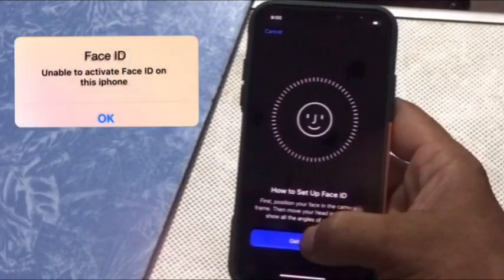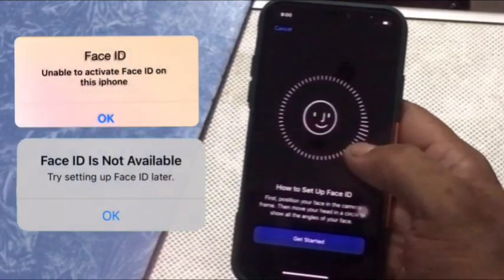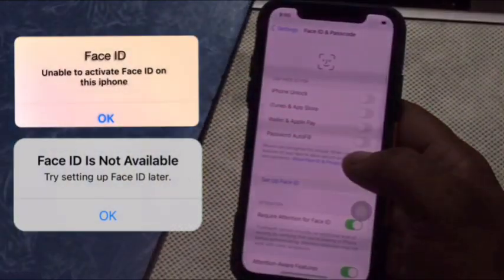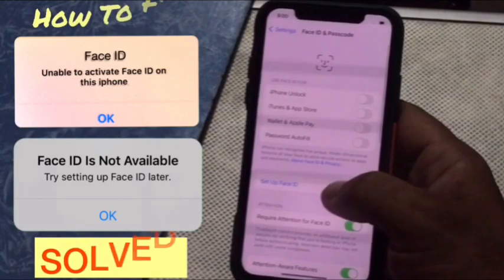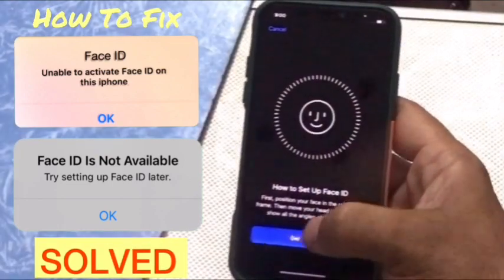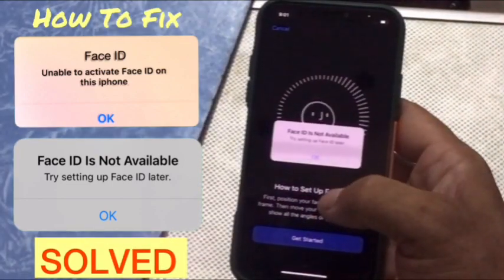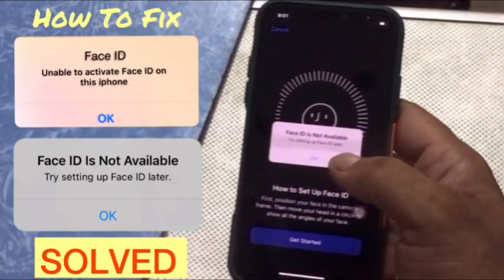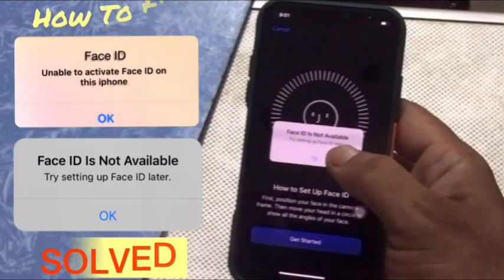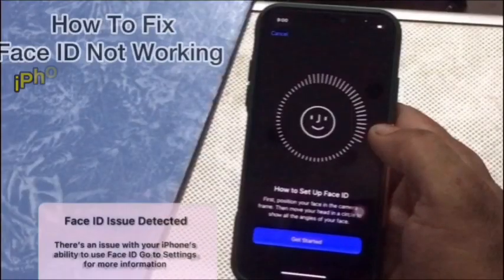Hello friends, welcome back to my channel. Today in this video I am going to show you how to fix 'Unable to activate Face ID on this iPhone' and 'Face ID is not available, try setting a Face ID later'.